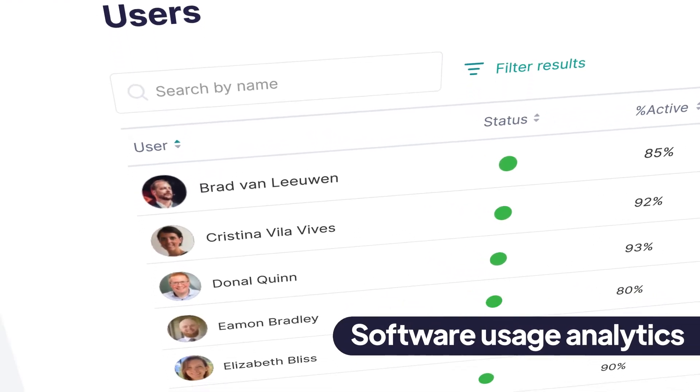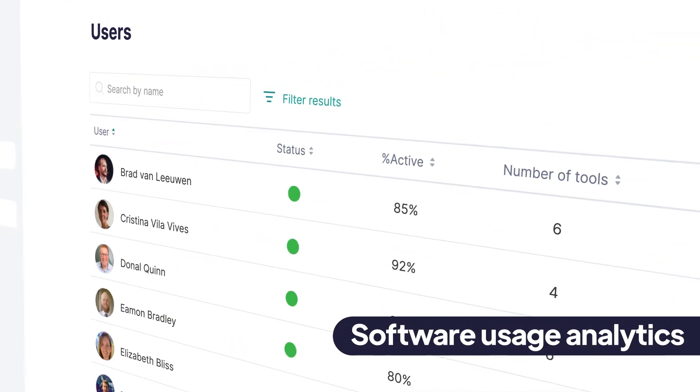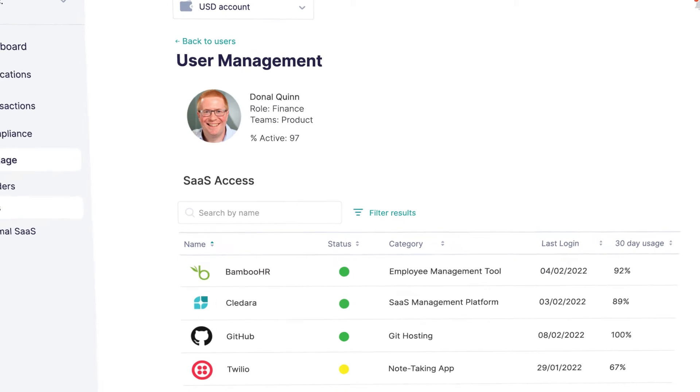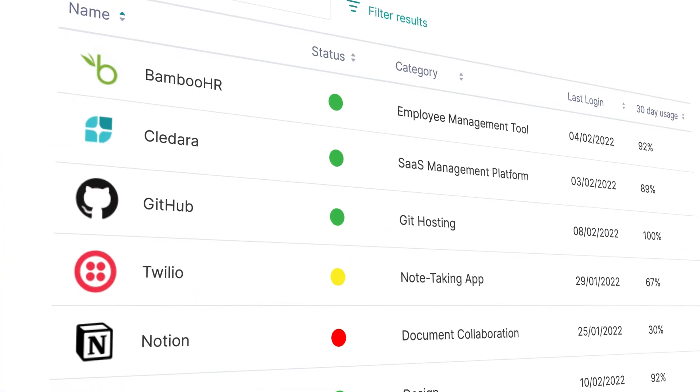We even help you understand software usage in your company, which tools teams are using and how frequently.